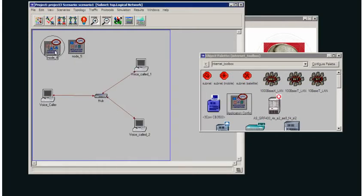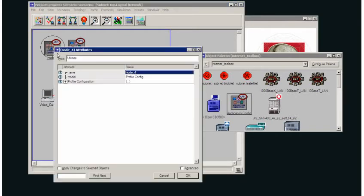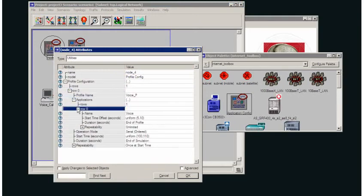Set up a profile to use that voice application. As we can see here, it's called Voice_P, and it's using the voice application there.